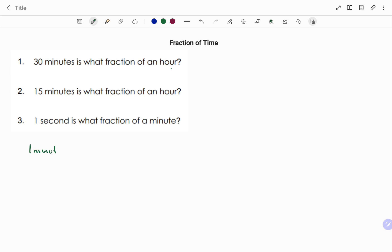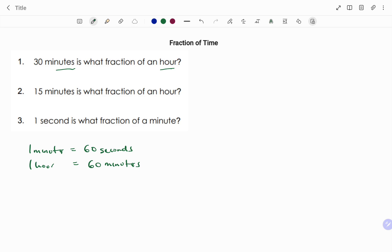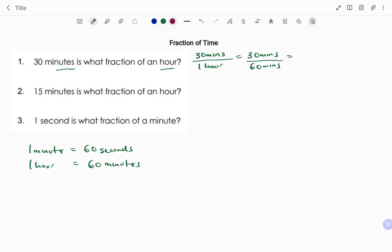We know that one hour is equal to 60 minutes. So to find the fraction from minutes to hours, we have 30 minutes divided by one hour. Changing the hour to minutes so the units are the same, we get 30 minutes divided by 60 minutes. The highest common factor is 30: 30 into 30 is 1, and 30 into 60 is 2. The units cancel, so our final answer is one over two.